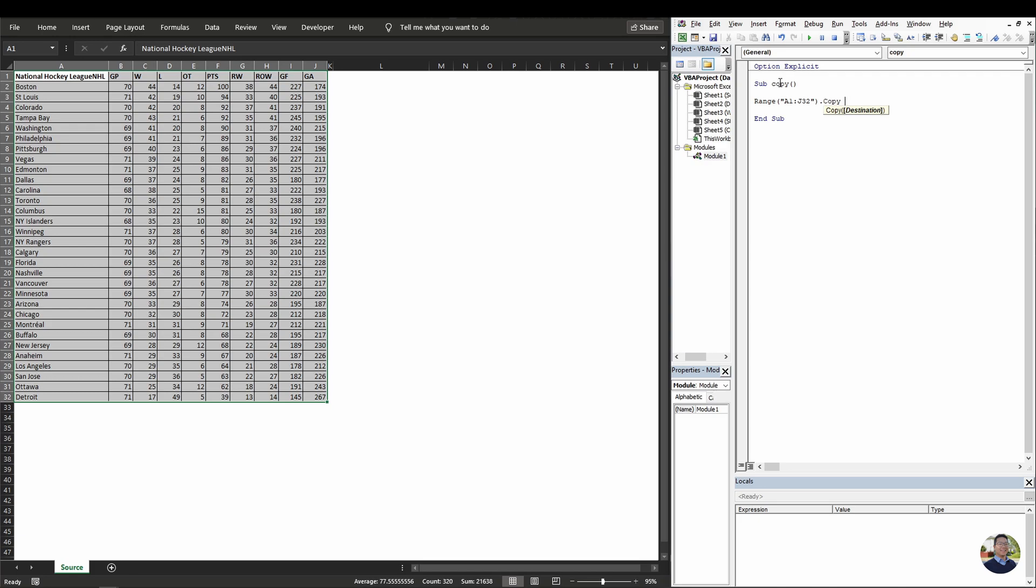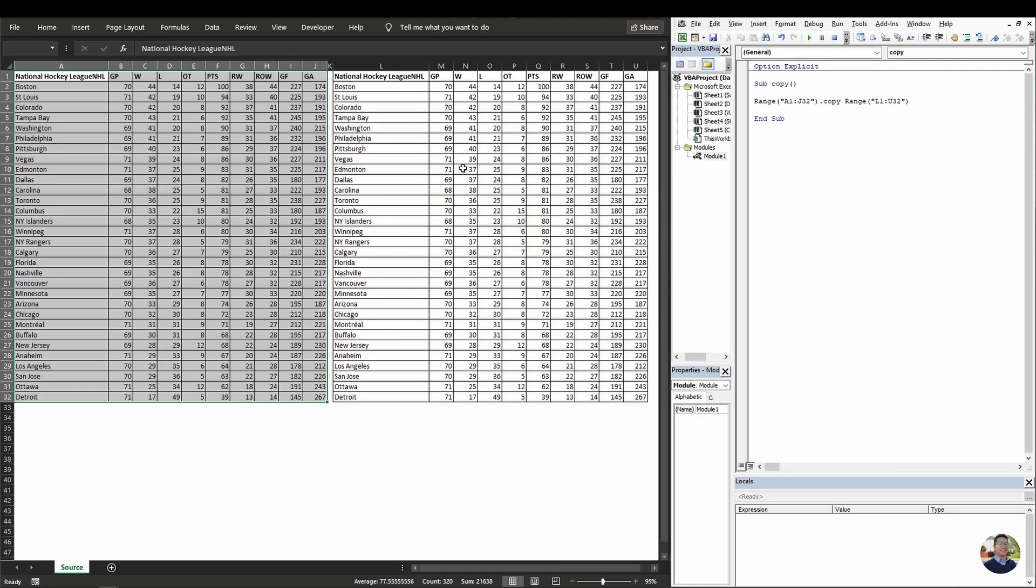And the destination it's asking for is the range that we want to copy it to. So it'll be L1 to U32. Now as soon as we hit F5 on the keyboard or the green play button here, it'll run the code and copy the data. As you can see here, it did an exact one-to-one copy.